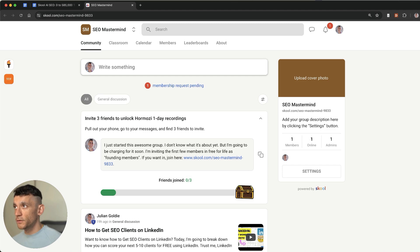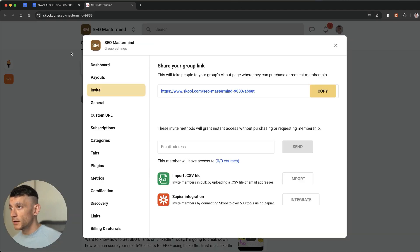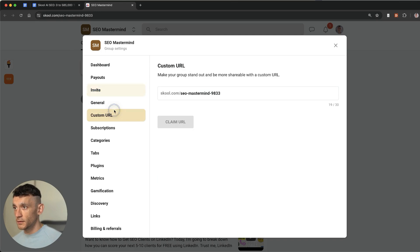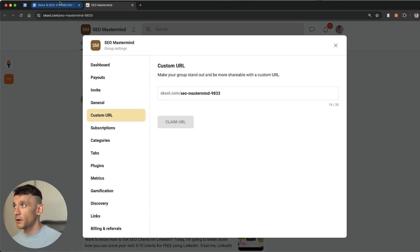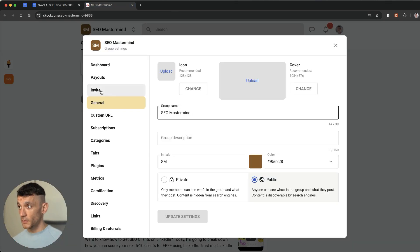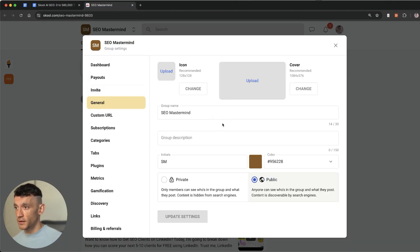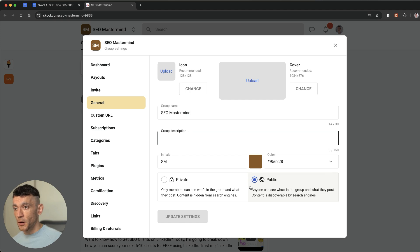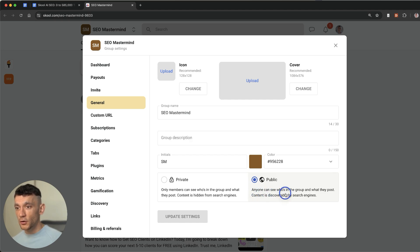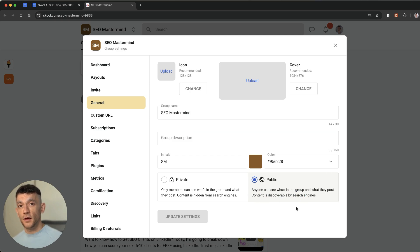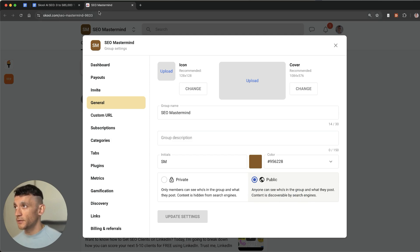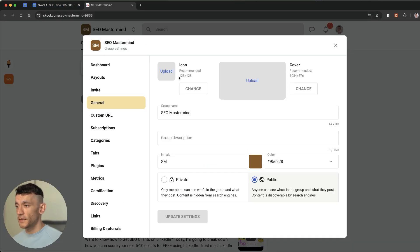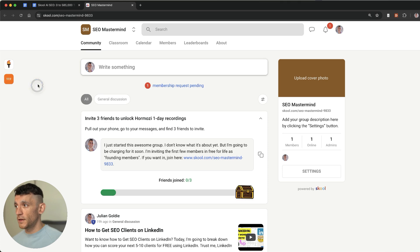And very important right here you want to make sure this is public. How do you do that? What you can do is if you go to your settings, number one make sure your keyword is in the URL. And number two if you go to your settings and then general as you can see right here. You can add a description and you can also set it as public. Which means that anyone can see who's in the group and what they post. Content is discoverable by search engines. Happy days. And that's pretty much it for step number one.